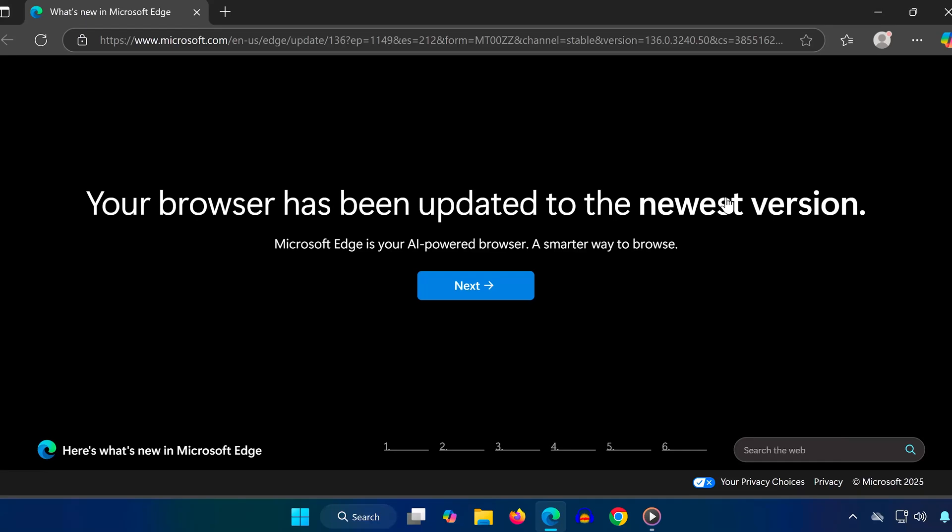In this video, I'm going to show you how to fix slow downloads and speed up your Microsoft Edge browser in just a few quick steps.